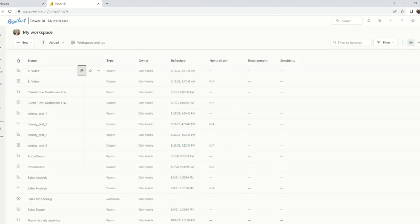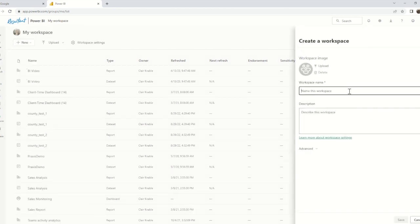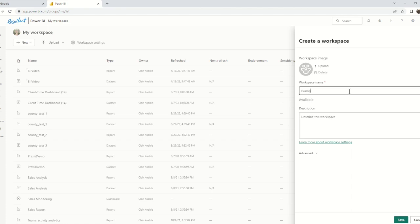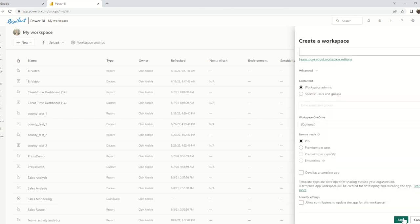If, however, you would like to create a structured space for a defined audience, we can create or utilize an established workspace. For our purposes, let's start by creating a new workspace. In the service, click on Workspaces in the left pane and click New Workspace. In the pop-up pane, we can name our new workspace. We can also provide a description and even upload an image for the workspace. There are a couple of additional advanced options, which we will review in a later video. Let's click Save.